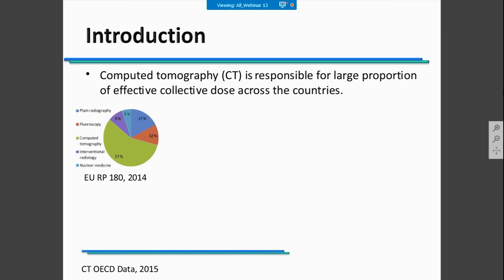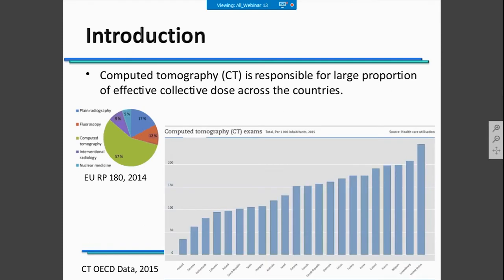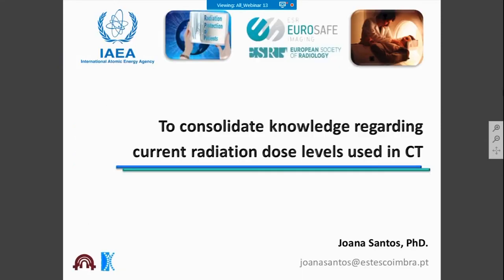It's well known that CT is responsible for a large proportion of effective collective dose across countries. European countries have studied this recently. However, we know that CT examinations are being performed in large numbers. Starting with the first topic: analyzing the current dose reduction values in CT is mandatory.